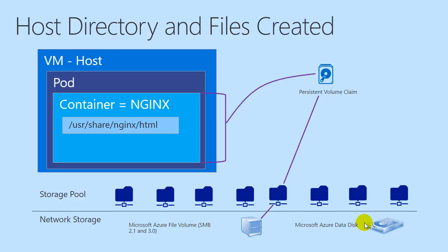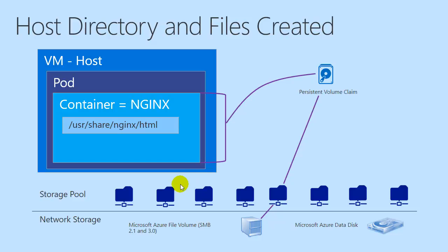The way the persistent volume mechanism works is that you have this storage pool, which we're going to be creating—a persistent storage volume. From there, we'll create a persistent volume claim, which allows the pod to access this pool of storage.